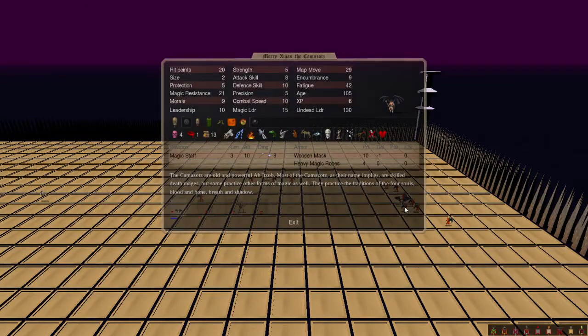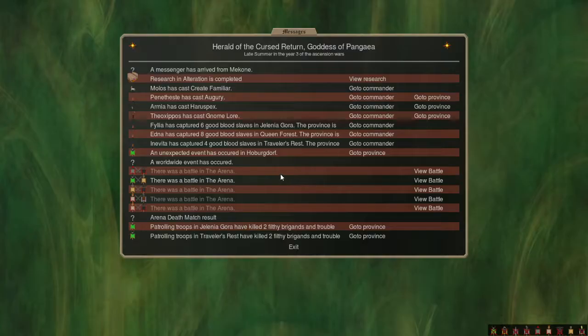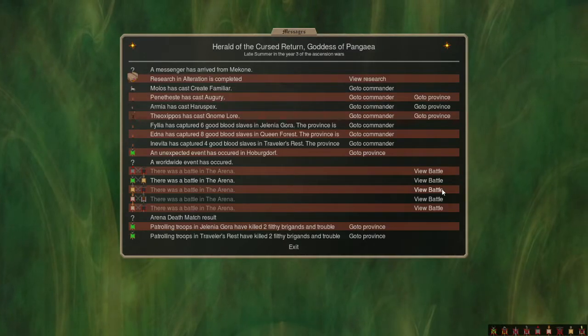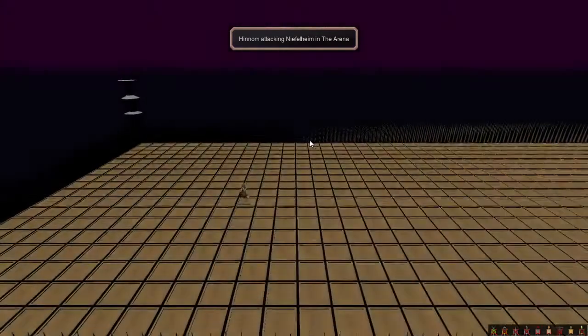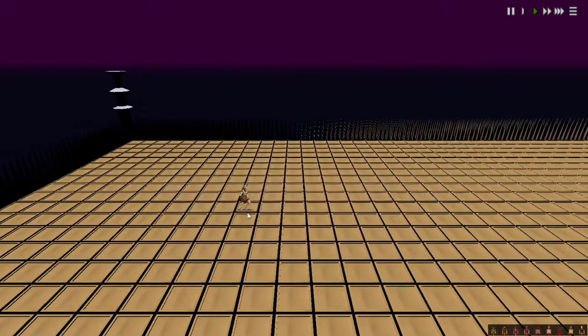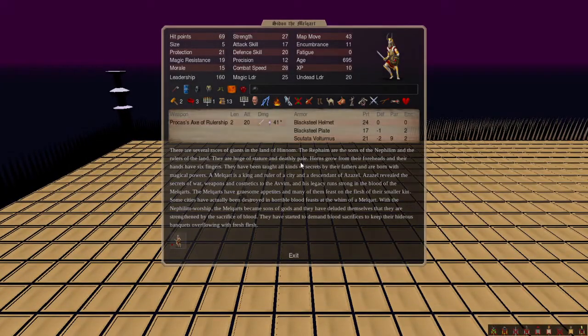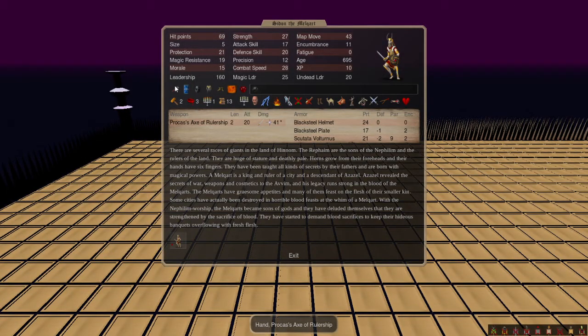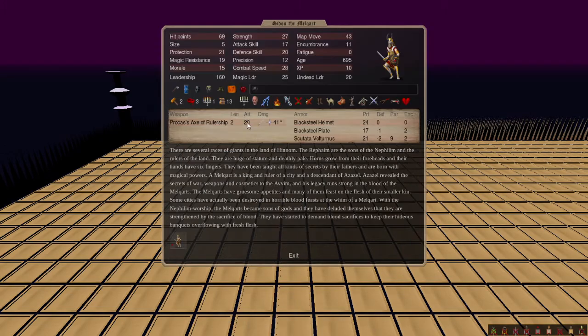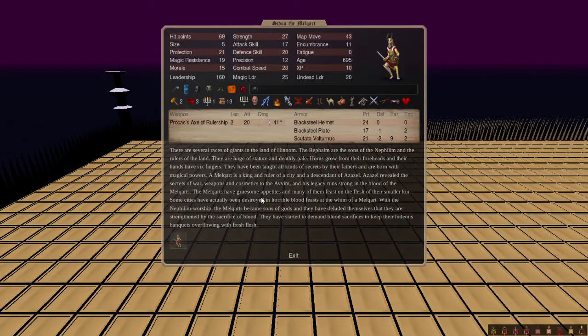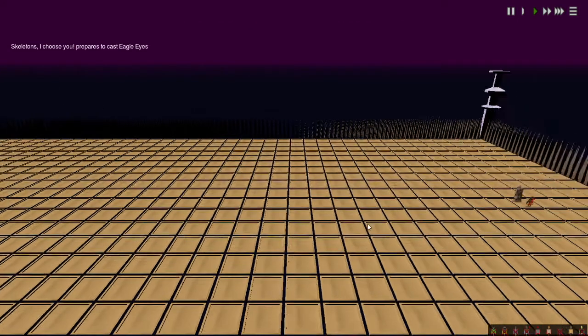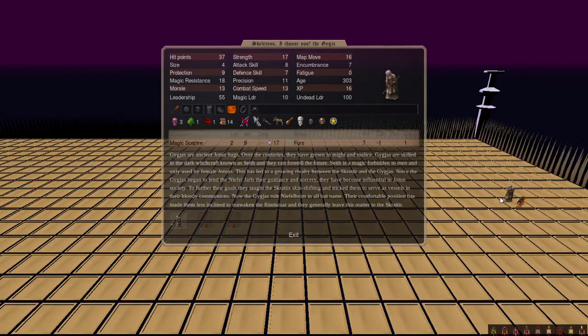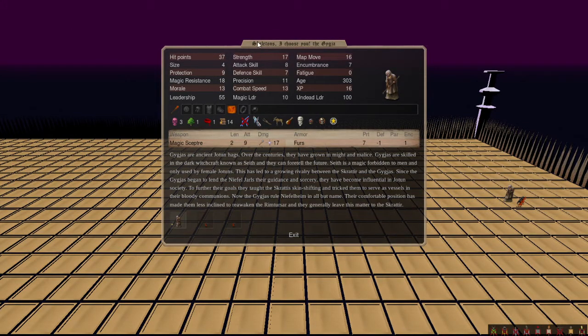Very close, that almost worked. Next, Hey Nolem against Niflheim. We have a Sidon the Milkheart with one of those Arm Loss axes and some Pokemon setup, some quickness, plenty of reinvigoration versus Skeletons I Choose You, the Giga with a Wand of Wildfire, Lifelong Protection, and three Death Magic.